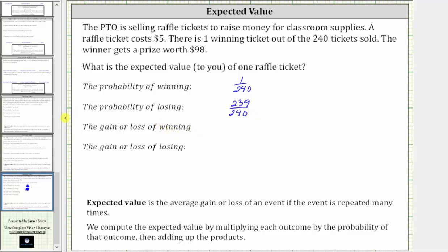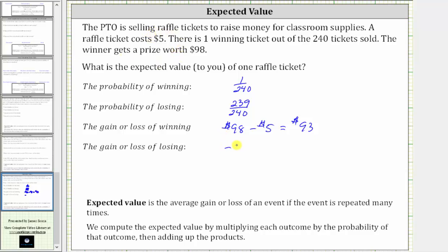Now determine the gain or loss of winning. If you win, you win a prize worth $98, but you still have to buy the ticket for $5. Therefore, if you win, the gain is $98 minus the cost of the ticket ($5), and the gain is really $93. The loss of losing would be the loss of the price of the ticket, which is $5. To indicate the loss, we use negative $5.